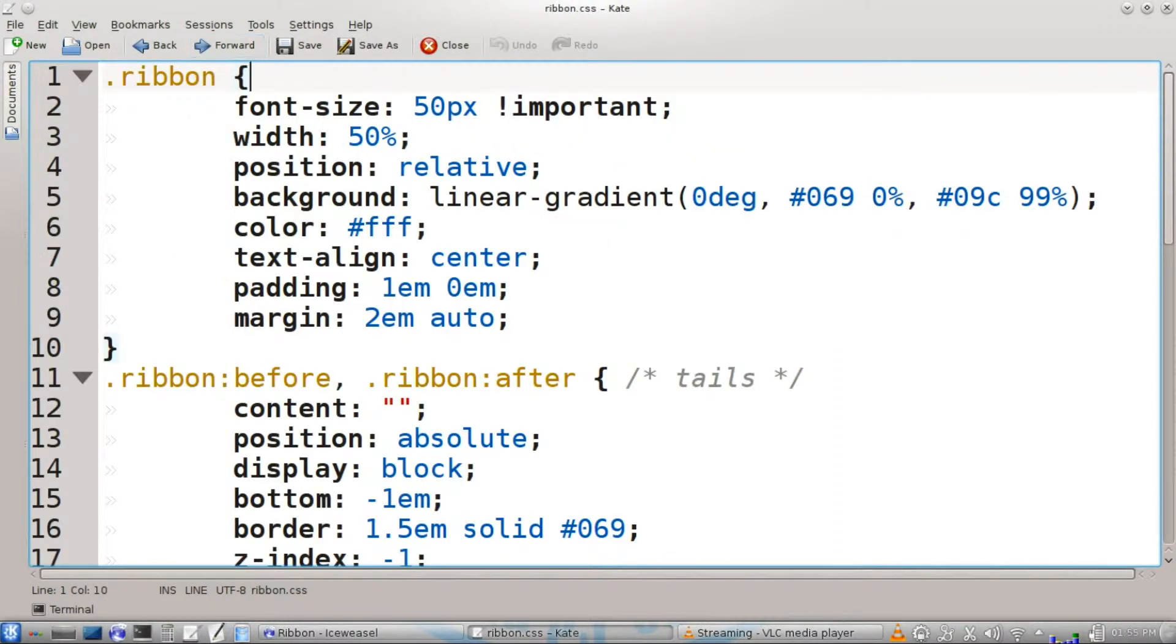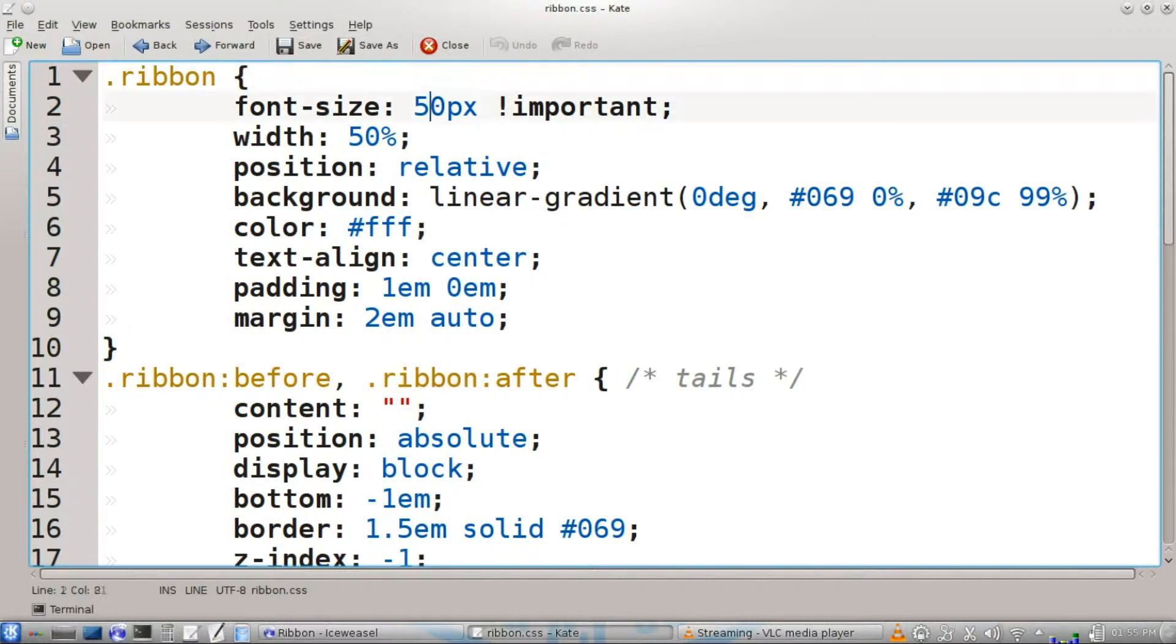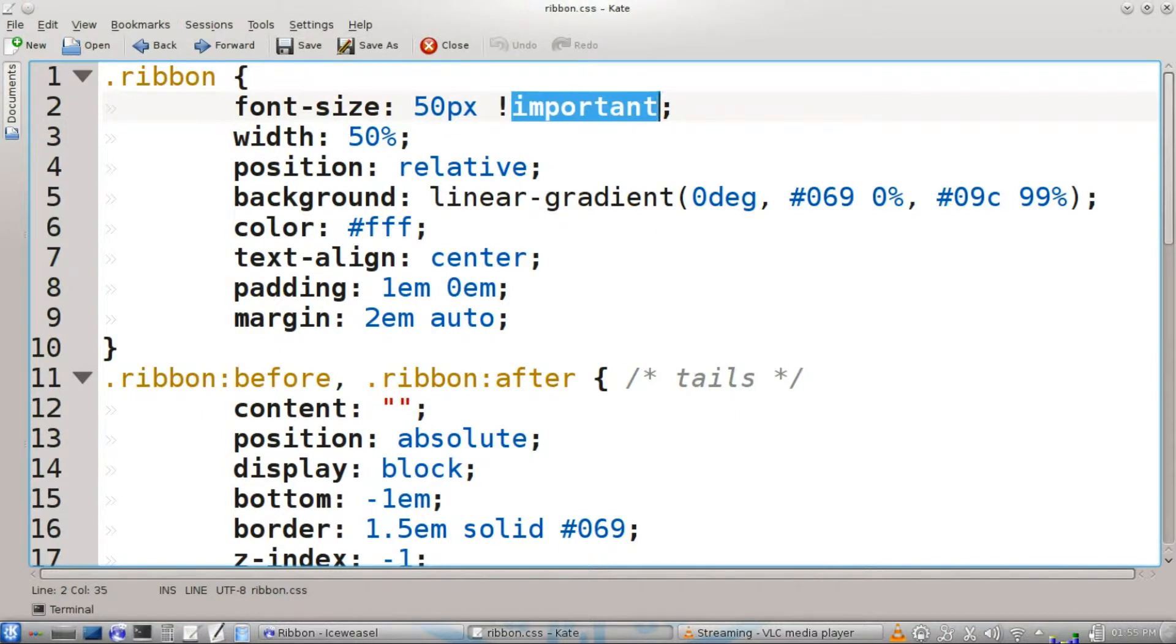In our CSS, we're going to define our classes here. Under ribbon, we're going to start. We'll have a font size of 50 pixels, and we're going to have the important attribute enabled. This will make it so that none of the other CSS classes on the web page are going to affect the size of the font.